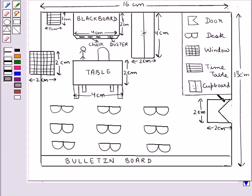Now here is the door of the classroom and here are the desks of the classroom, where the students are seated. And this is the bulletin board.